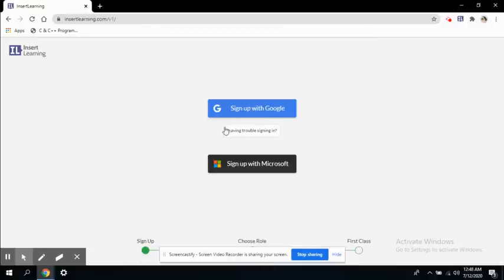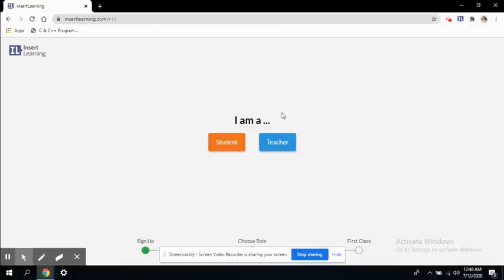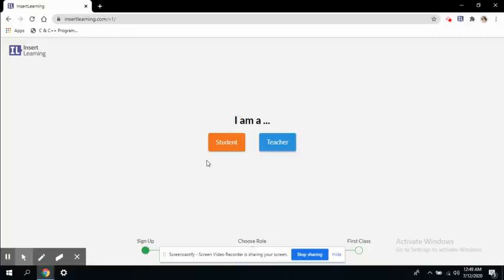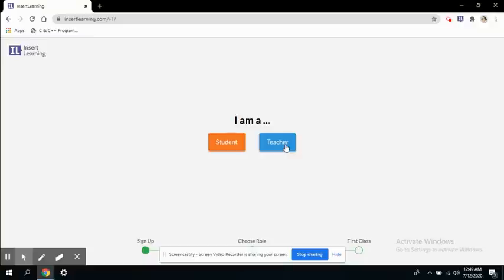It will ask you to log in. You can either log in from a Google account or from a Microsoft account. I have already logged in, so now it is asking me if I am a teacher or a student. This Insert Learning app is available for both students as well as teachers. Right now we are going to start with the teacher. We will look at the student view later on, so I am a teacher. I will click on teacher.